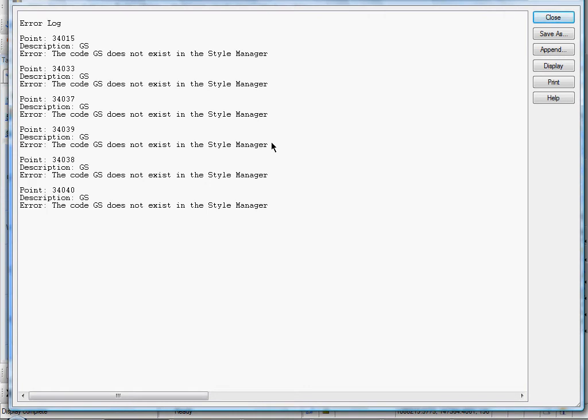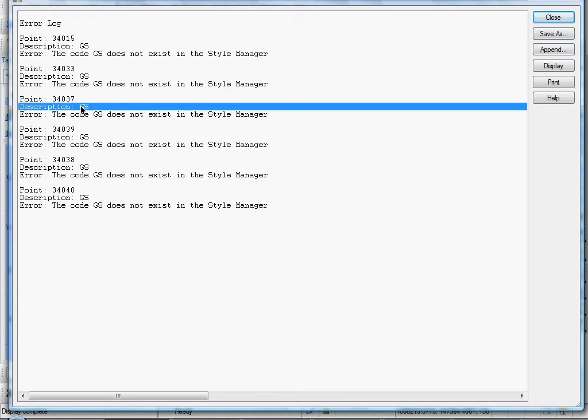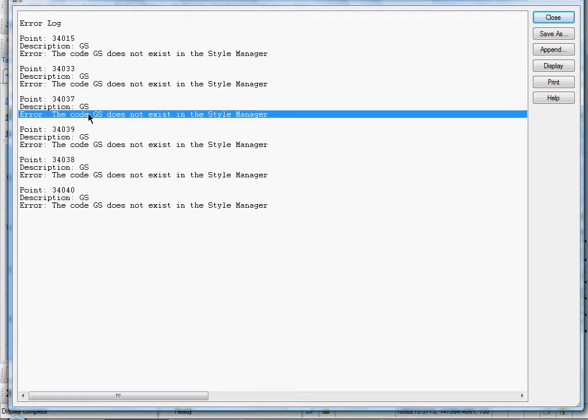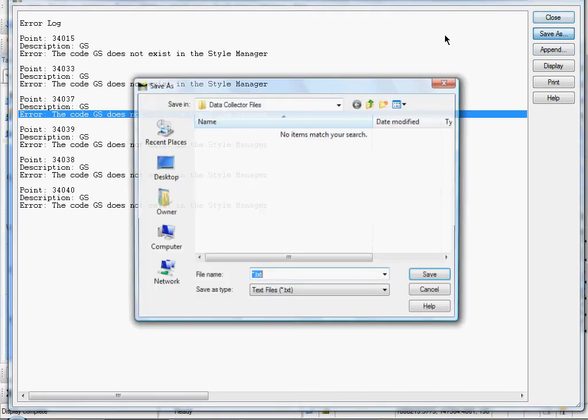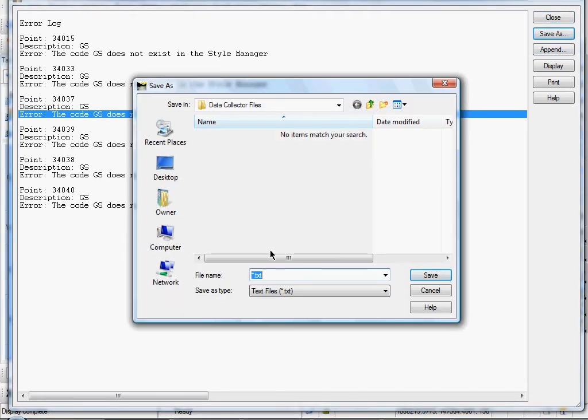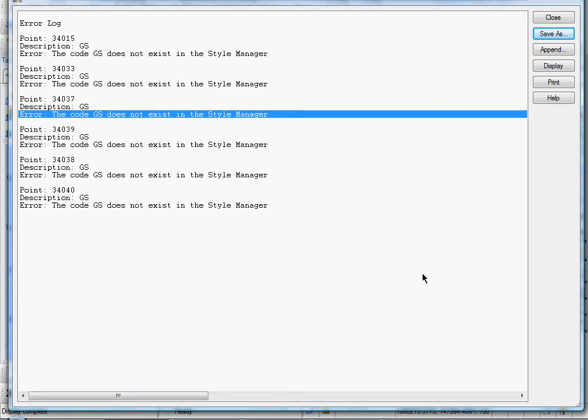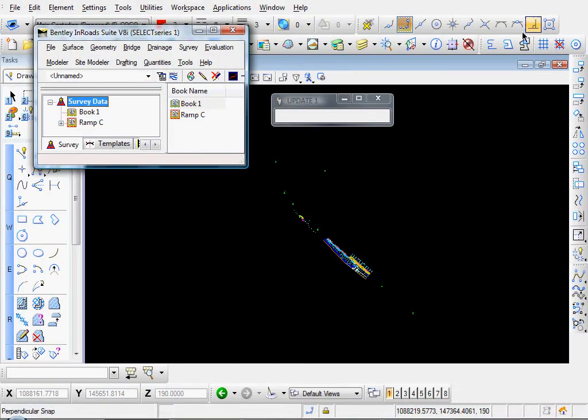Here's the error log. You can save a copy of this if you want. You see our code, our GS, and the error. Code GS does not exist in the Style Manager. Save as. Error log, I guess. Save. Close.